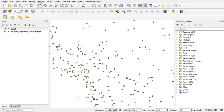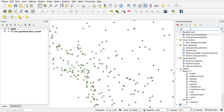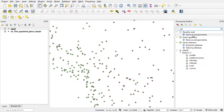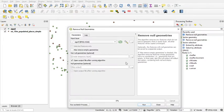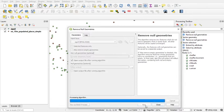After that, we remove the null geometry for the signif layer. Okay, run.